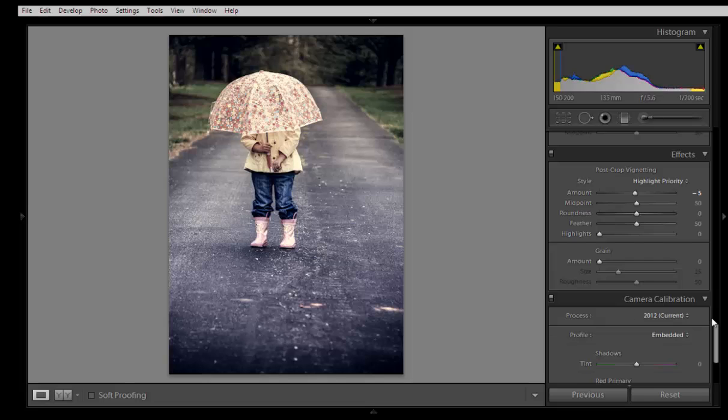So in this way you can get this type of effect using Lightroom 5. Keep in touch with me, my email ID is given in my description. You can subscribe to my channel and many more tutorials are coming with video editing style. Thank you friends, keep watching.